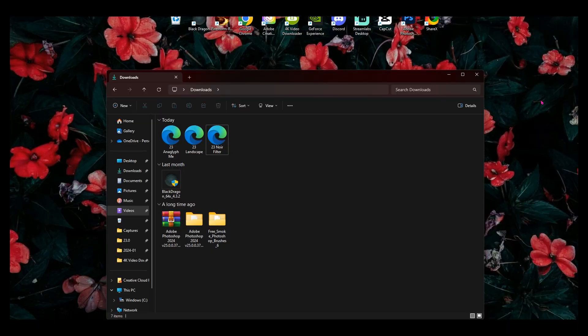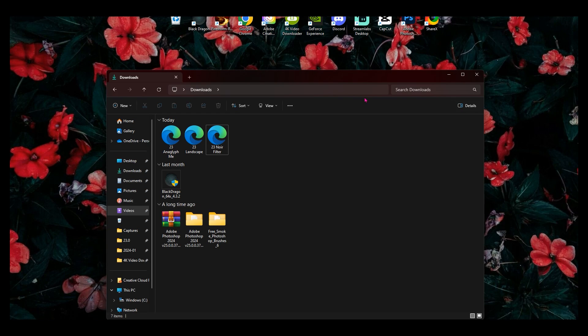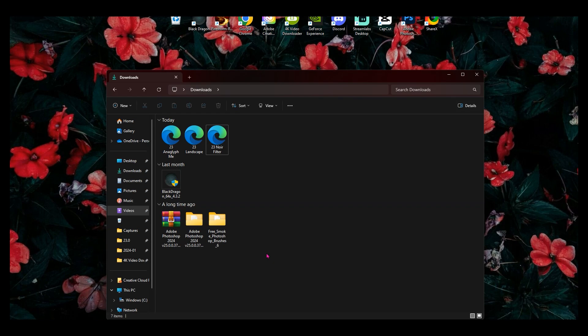I also, whenever you have those downloaded, they will show up in your downloads in your file Explorer. As you can see here, I downloaded three. Now I'm going to show you guys how to get to the area where you put these presets at.